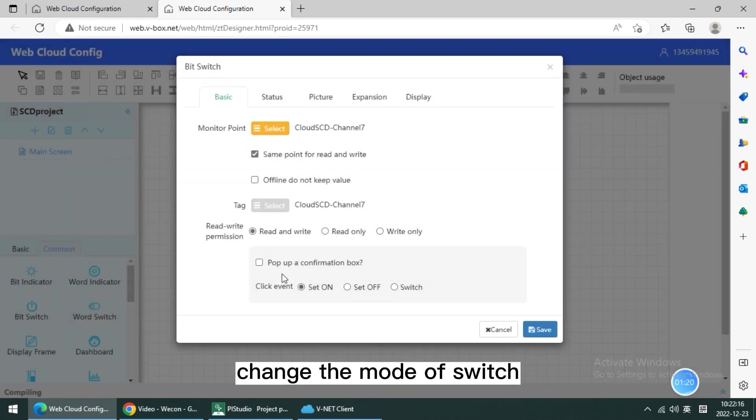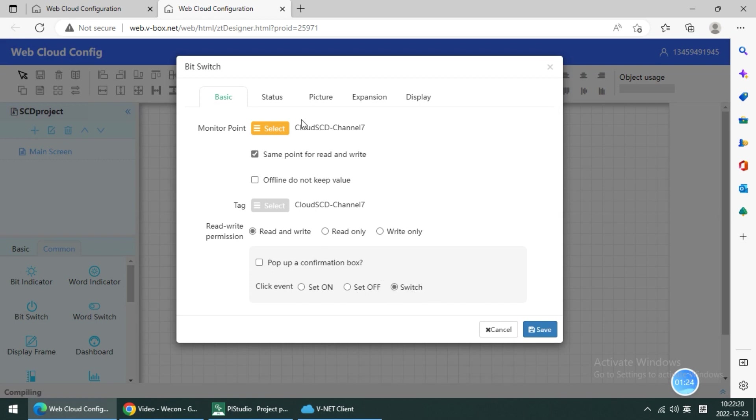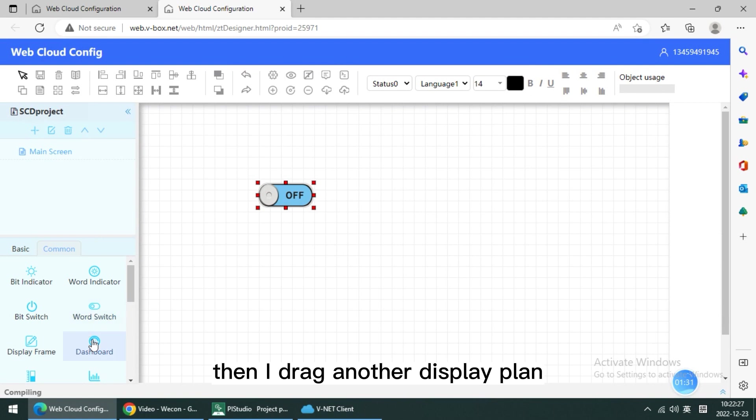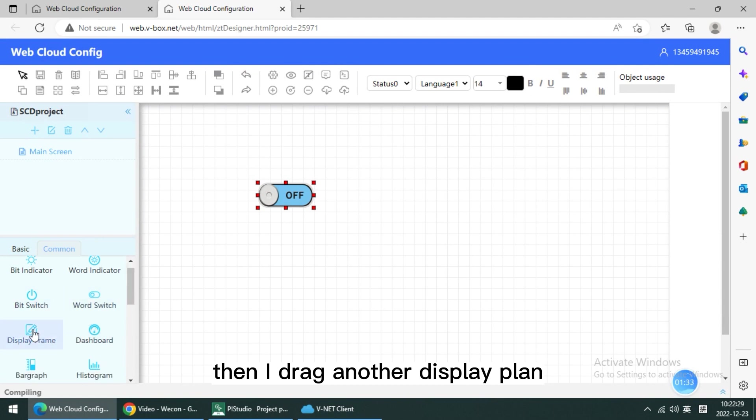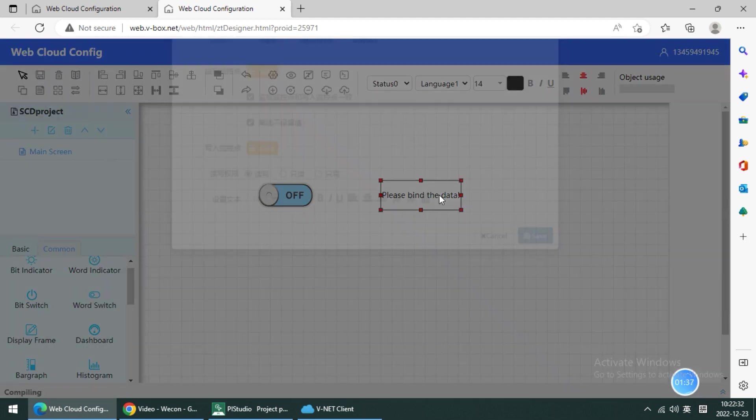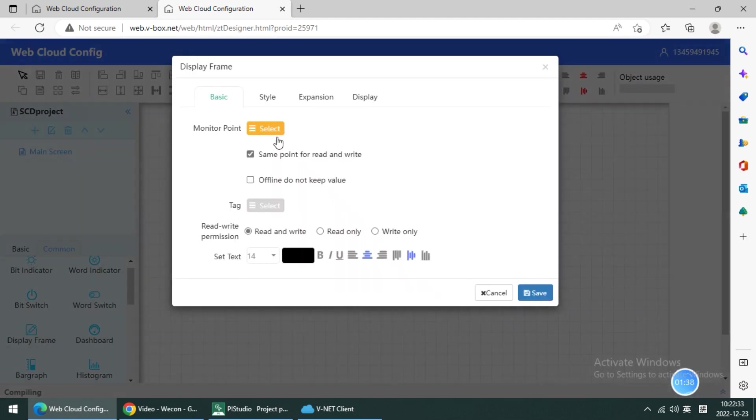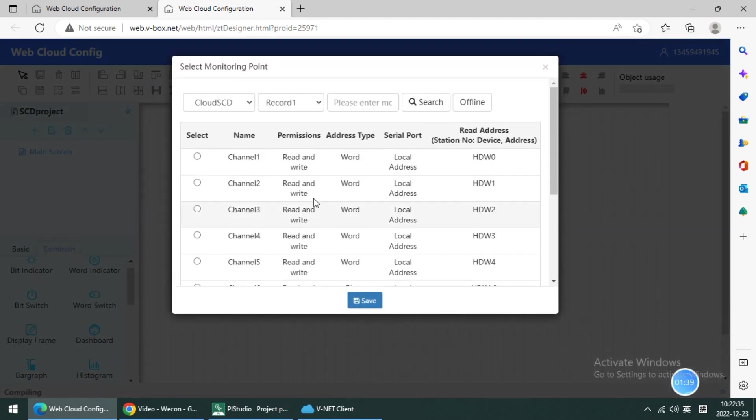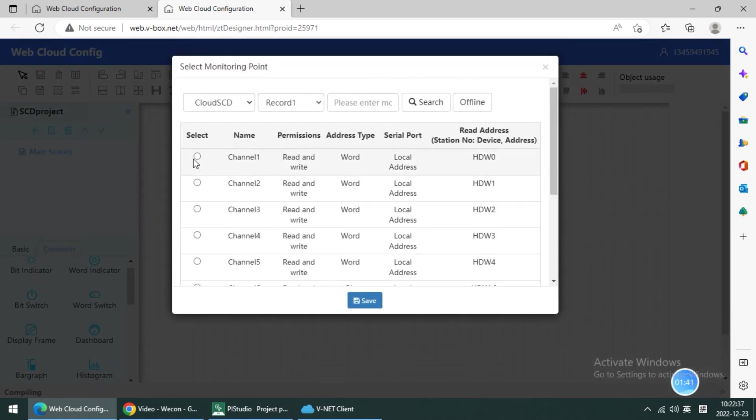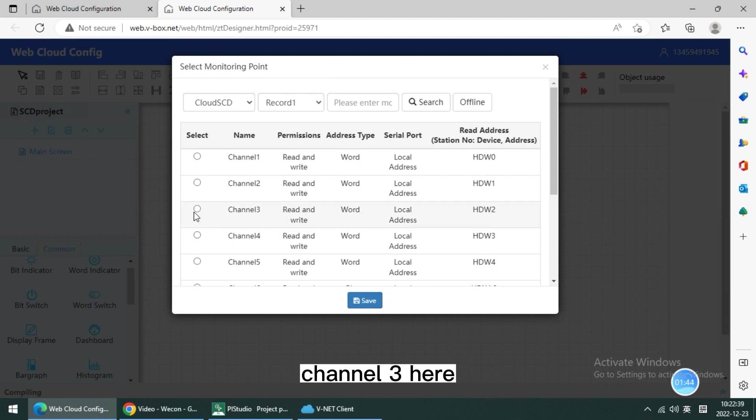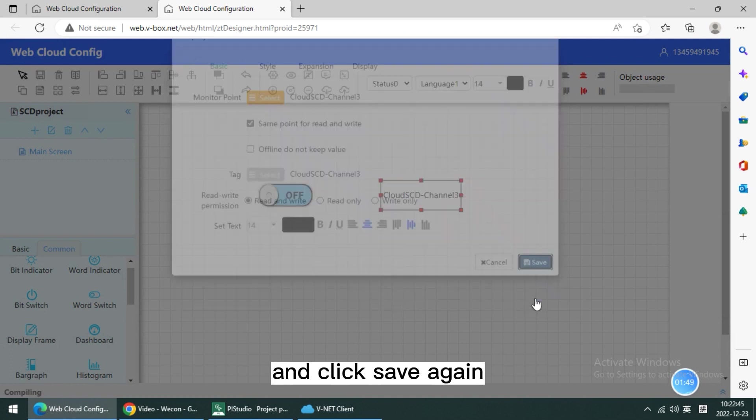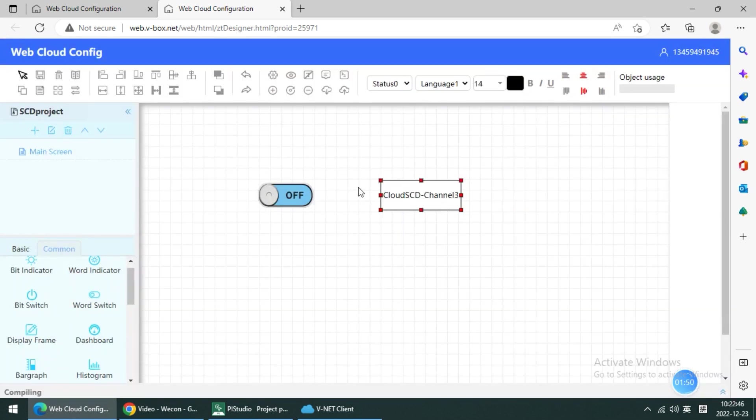Change the mode to switch and click save. Then I drag another display fan. For example, here is channel 3. And click save again.